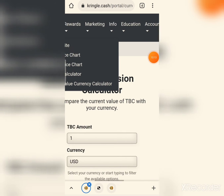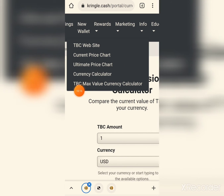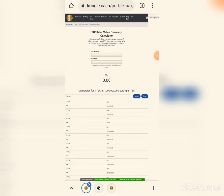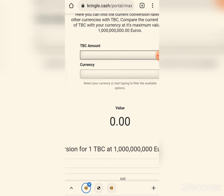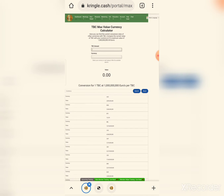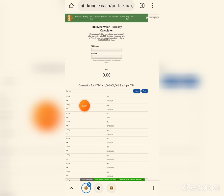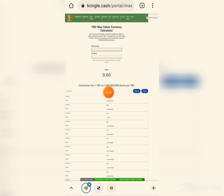Now for the TBC maximum value currency calculator — from the maximum value section, you enter a number. The TBC amount is entered and then Australian Dollar or any currency is selected. With 1 billion Euros, looking at the maximum price, I can see the result.